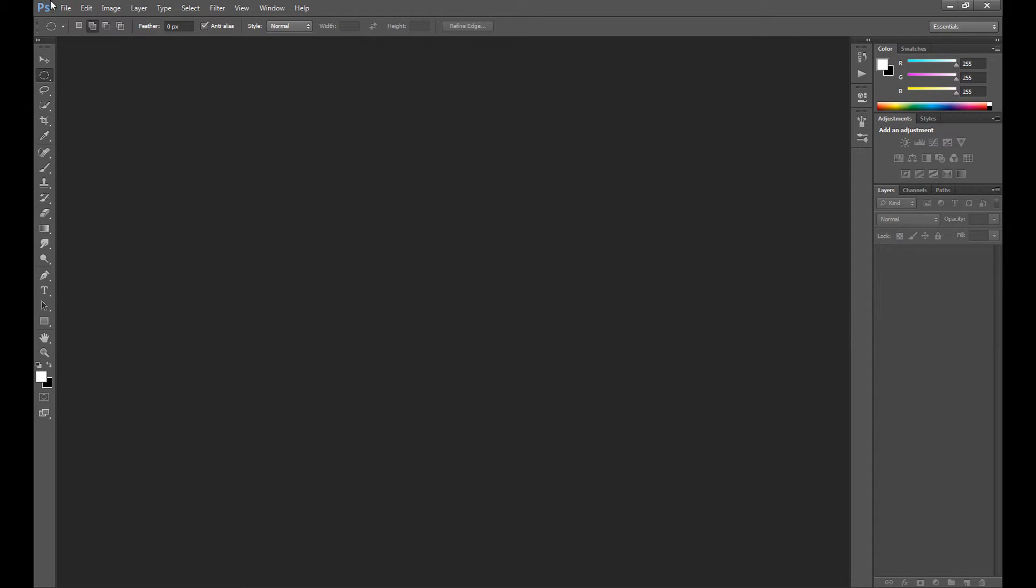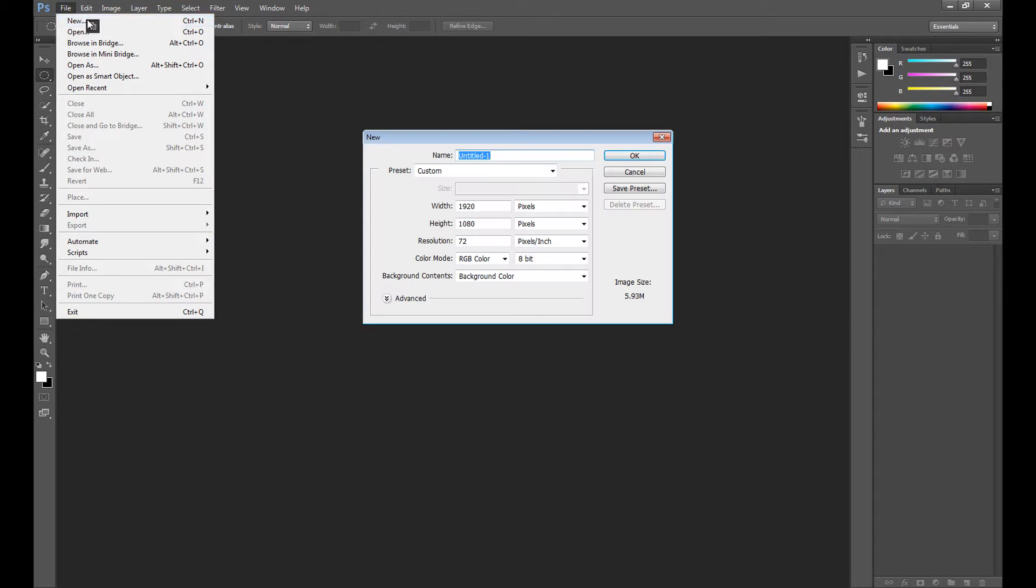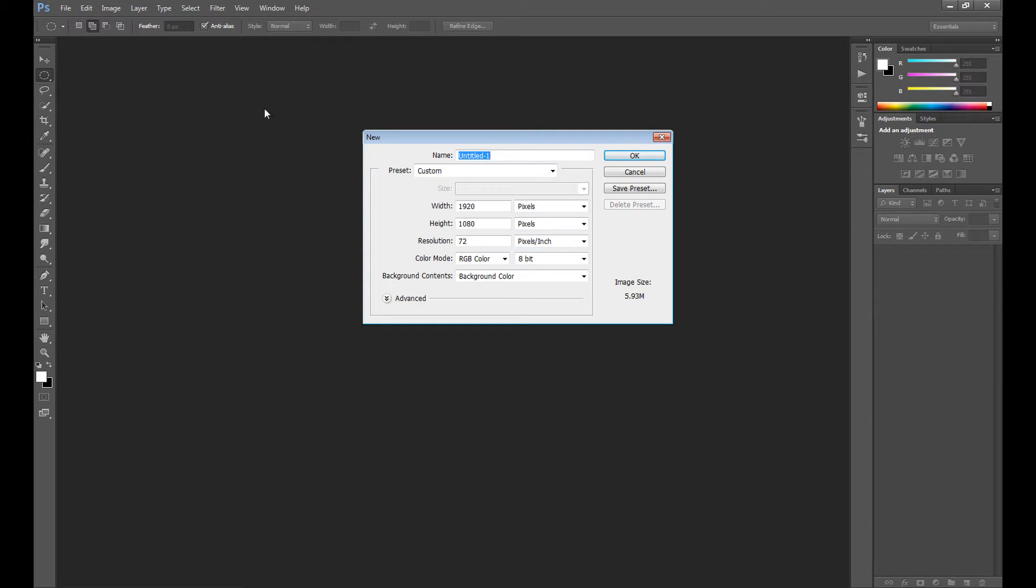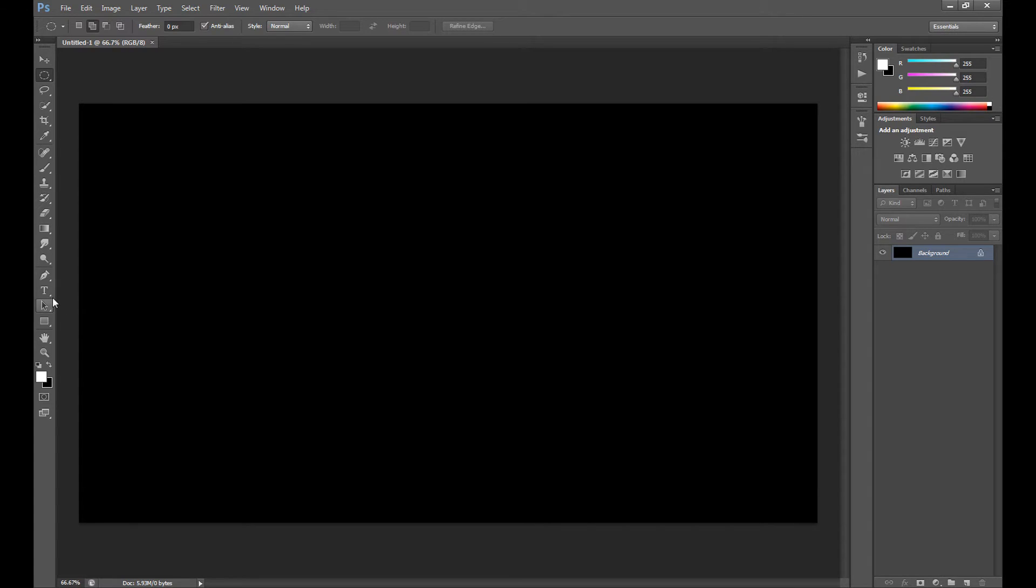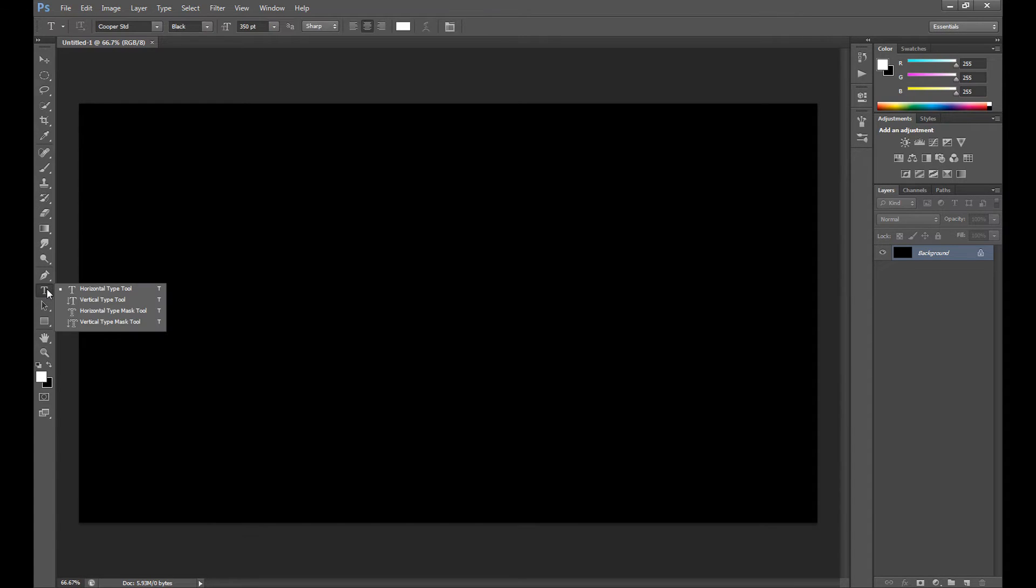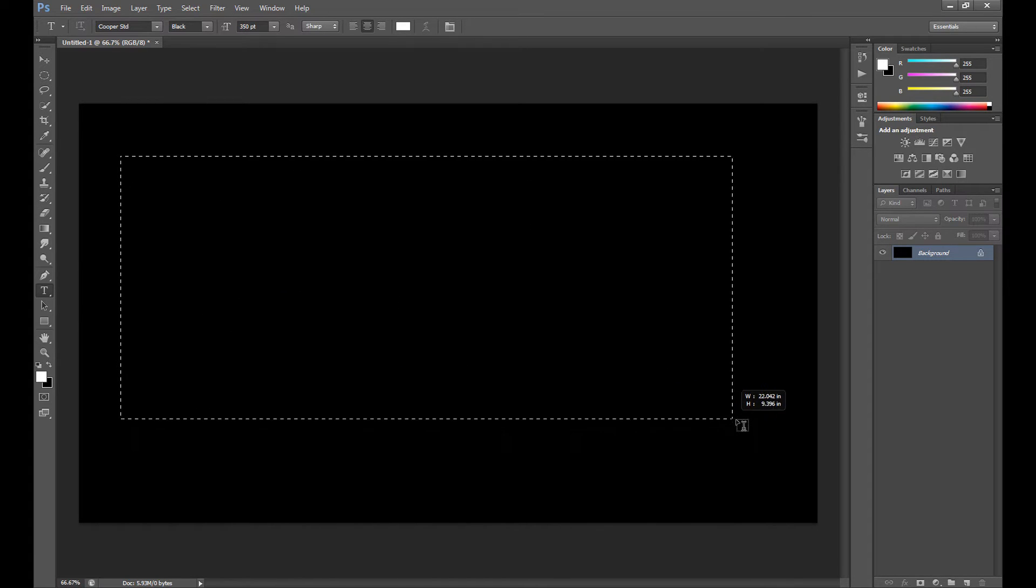And at first, of course, create a new project. Select black color for the background because it's probably the best. And then of course using horizontal type tool, select your part where you want to write.